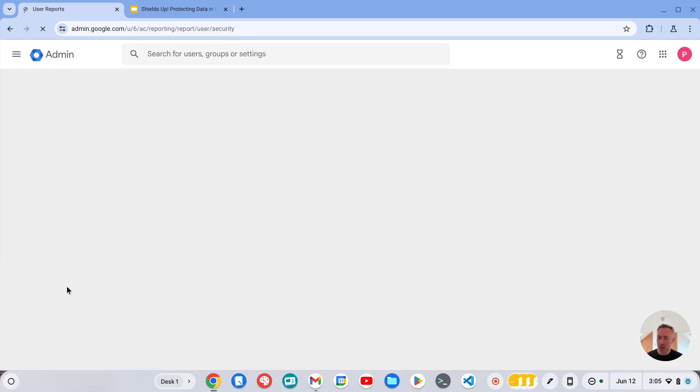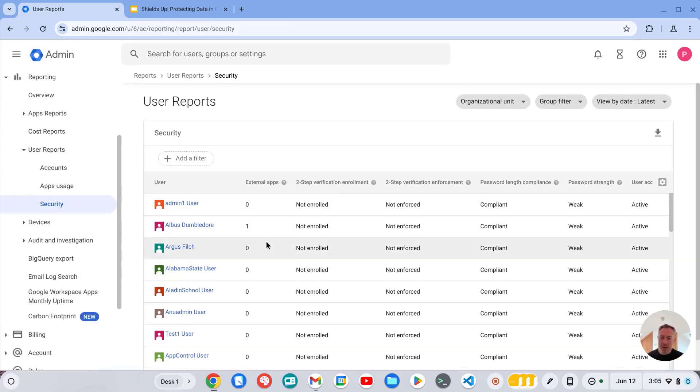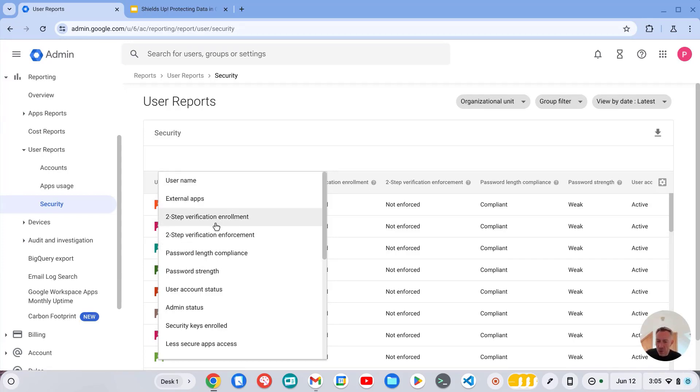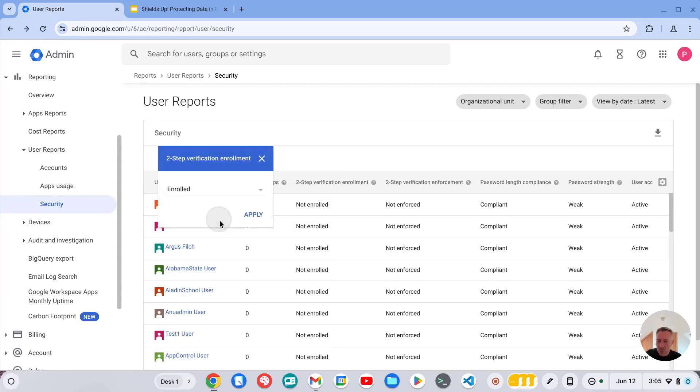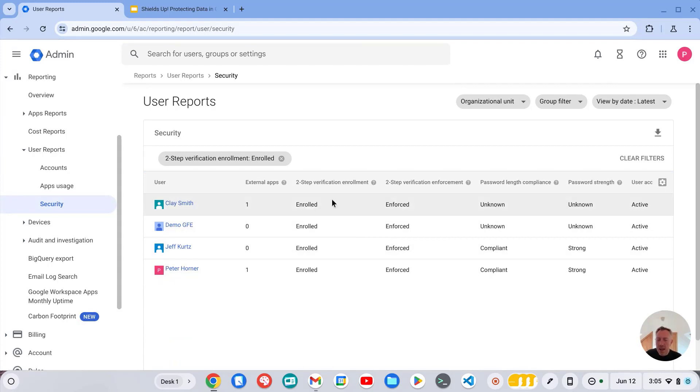So if we go into security now, from here we can see which users have or have not enrolled in two-step verification. So if I apply a filter and look for two-step verification enrollment, I can then find which users have enrolled.